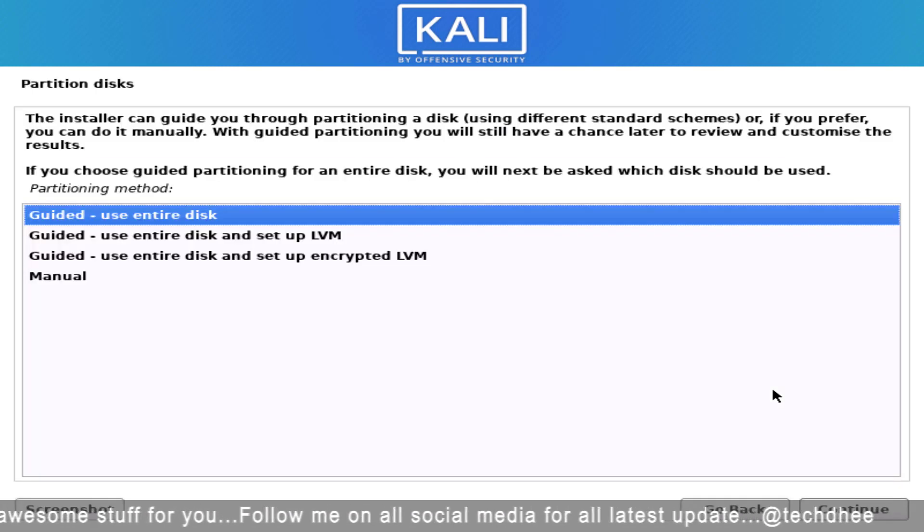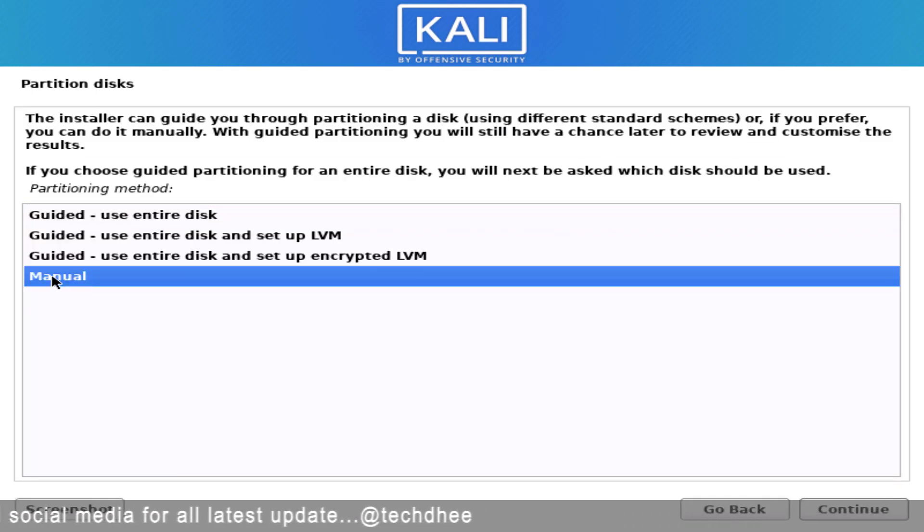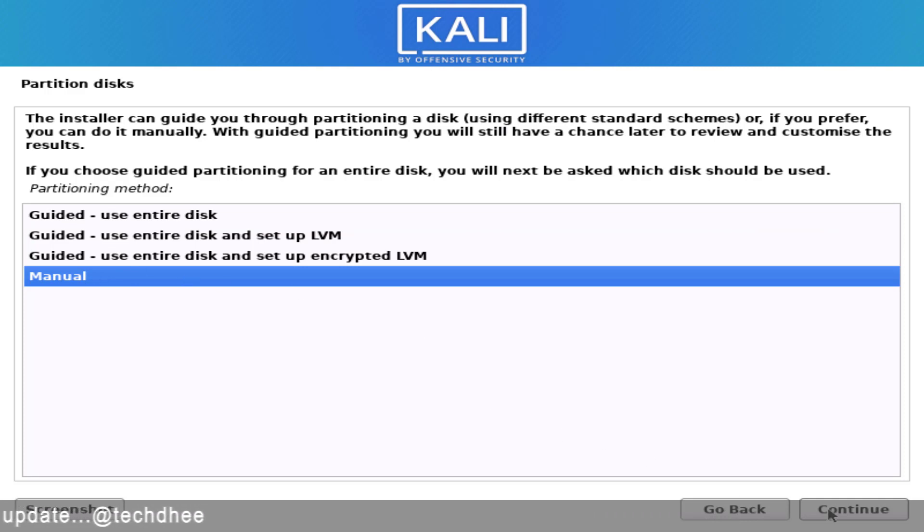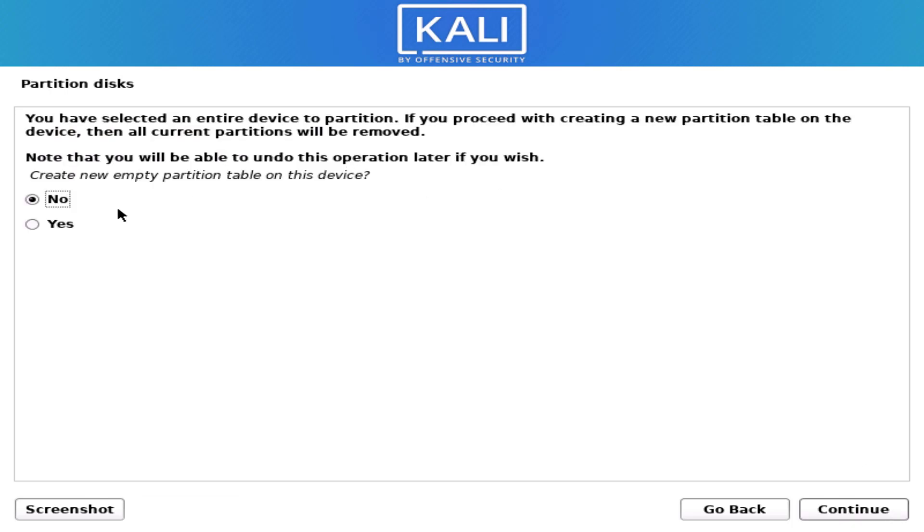Now we have to create the partitions here. I am creating the partition manually, so I select the manual option here. Now select your hard disk here. Click on yes if you get this option here.